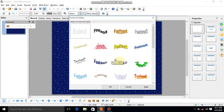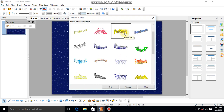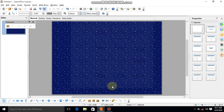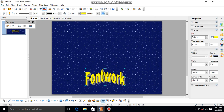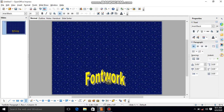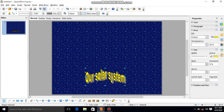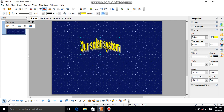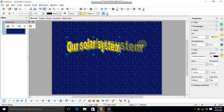Click on the FontWork icon and choose a simple FontWork style. Then double-click on it and write 'Our Solar System'. You can use all capital letters — whatever you want to use. I am dragging it and positioning it according to your requirement.